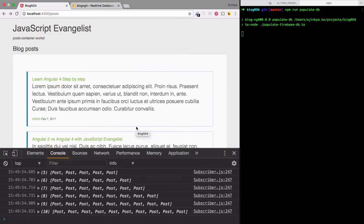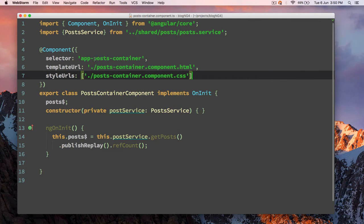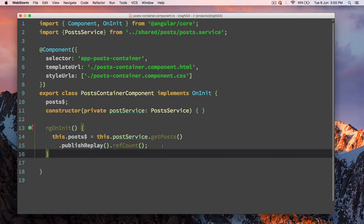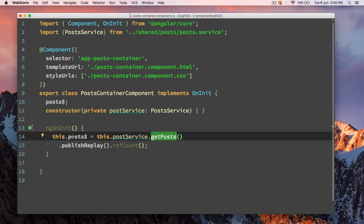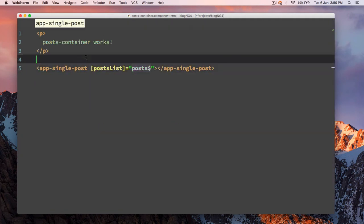In today's video we are going to learn how to display next and previous posts on our page. To do this we are going to need to add two buttons into our post container, so go back to your post container component. As you know, this is how we are receiving posts, but we are going to add two more functions here as well. Let's first add the buttons.